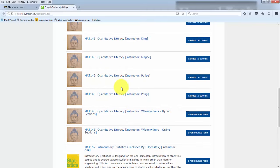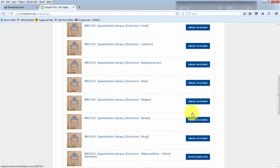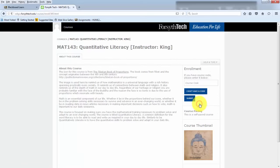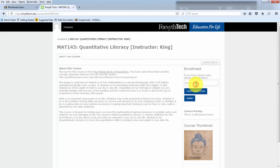You're going to want to find your instructor. It might be at a different section. Let's see, Heather King. We could click on her. And then you would need to enter in a course code the first time you enter here. Your instructor provides the course code for you.